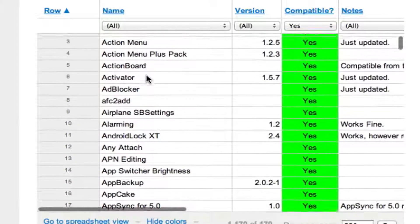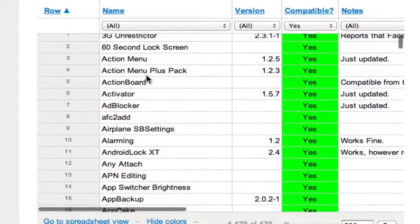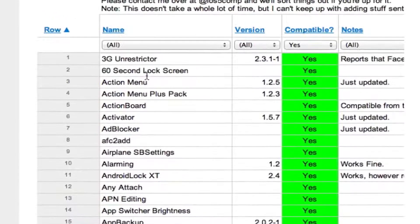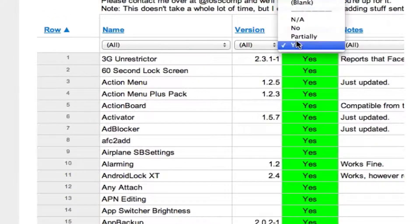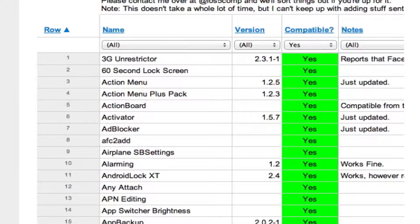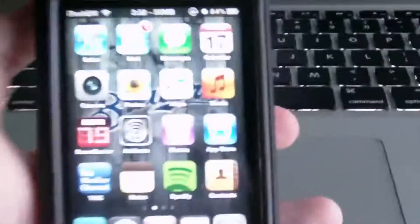That's pretty much it, that was all of them that are compatible for sure. You can go ahead and go to this post and check it out for yourself. Now I'm going to go ahead and switch over to the camera and show you some of the tweaks that I have installed.